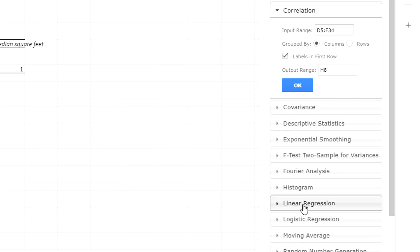And from there, when you do a linear regression on the Y values and X values, among all of the output, one of the outputs is R squared.